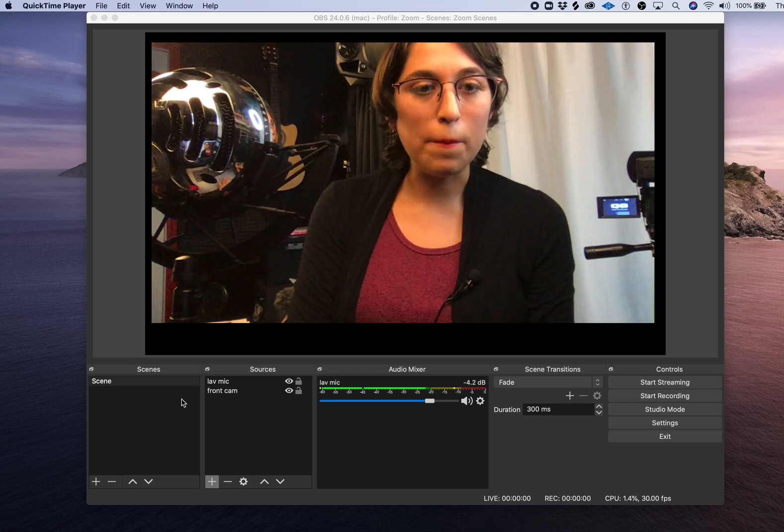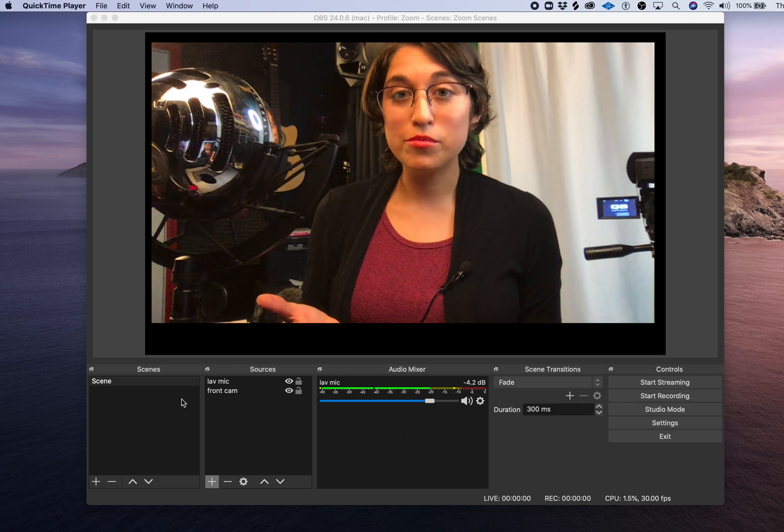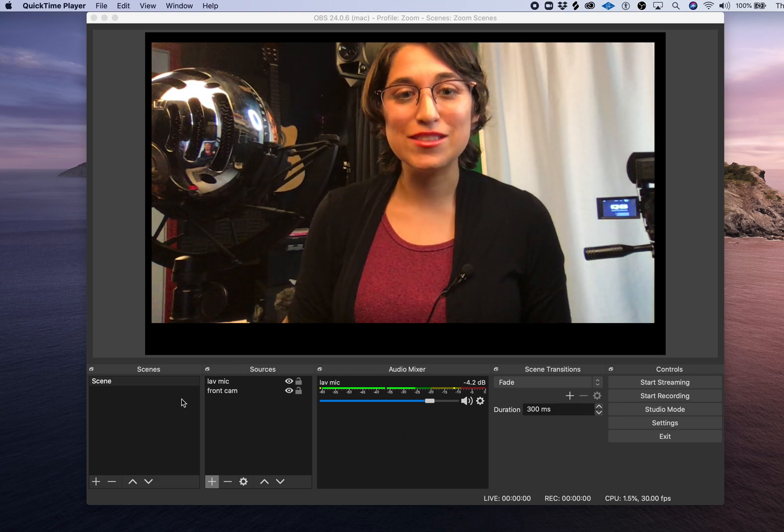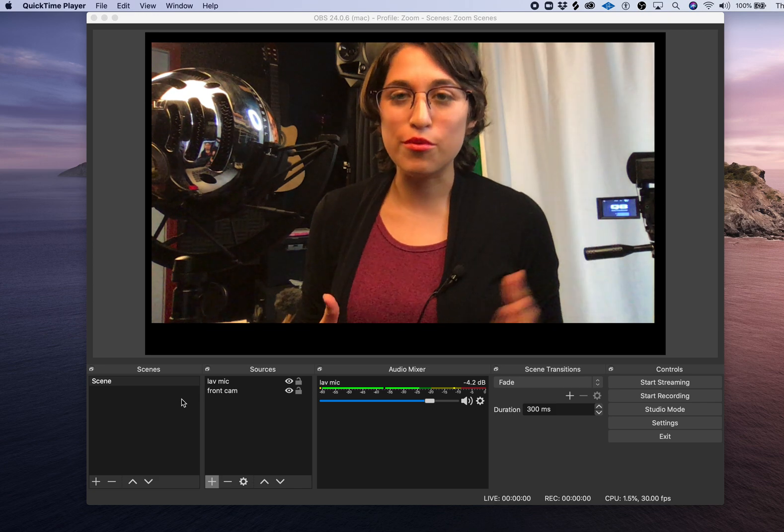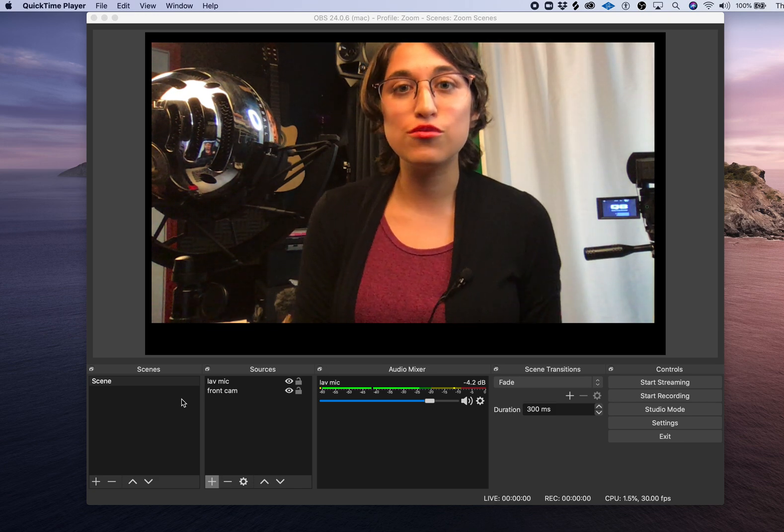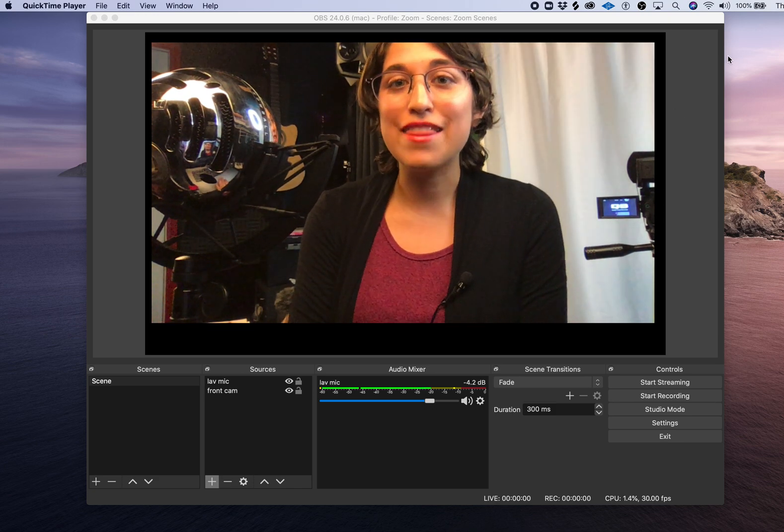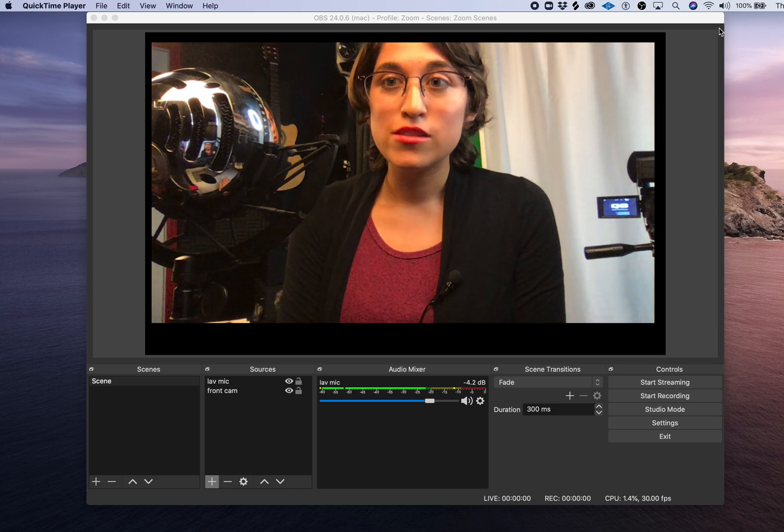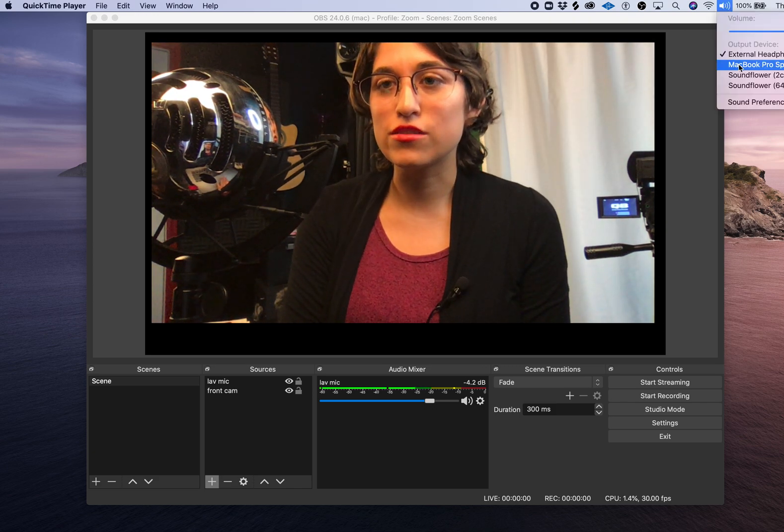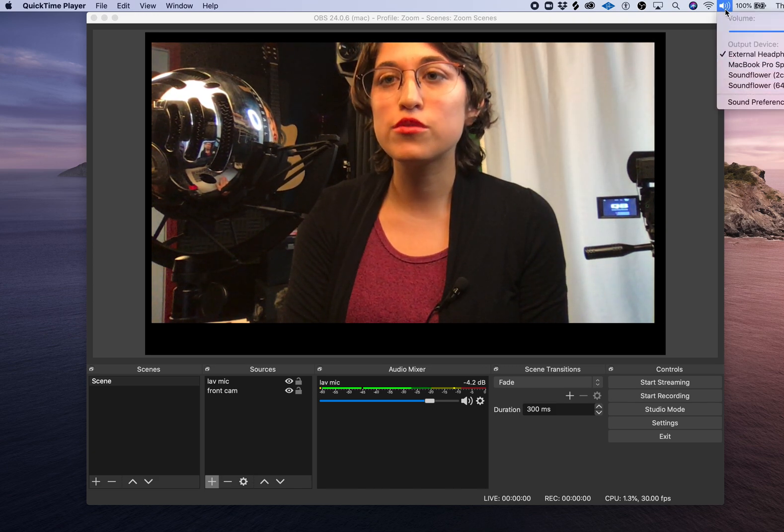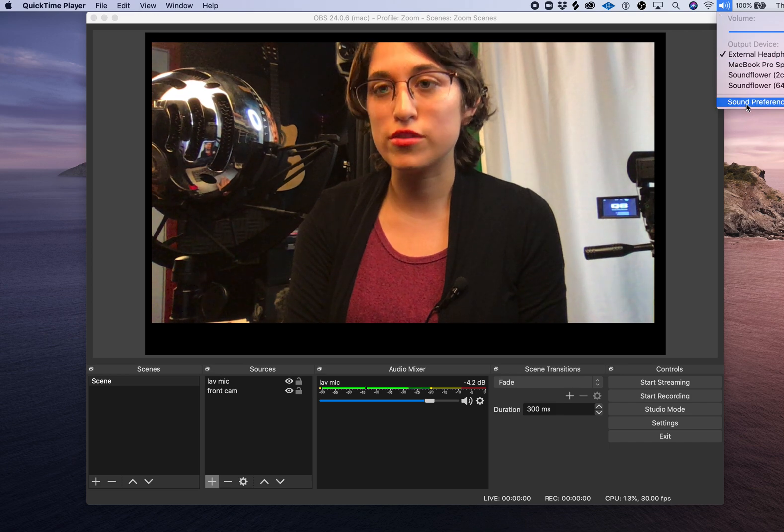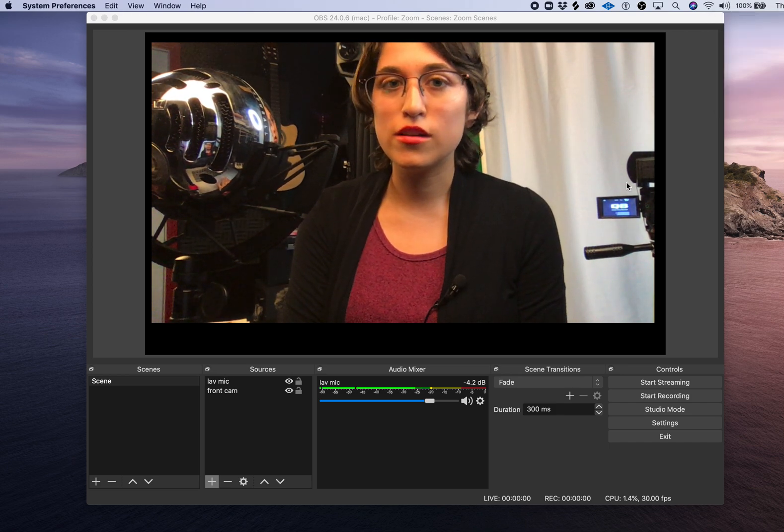Now that you have your microphone plugged in, the next thing to do is bring that input into your computer and then to OBS. To make sure we're actually getting signal, we're going to click on the sound preferences at the top here.